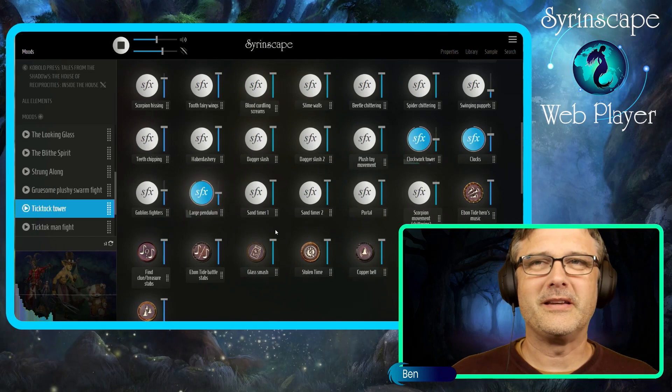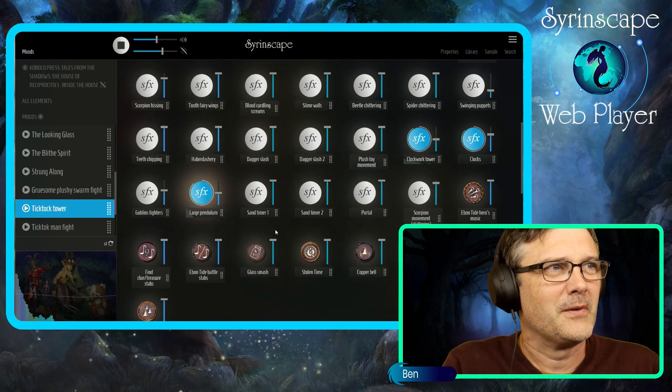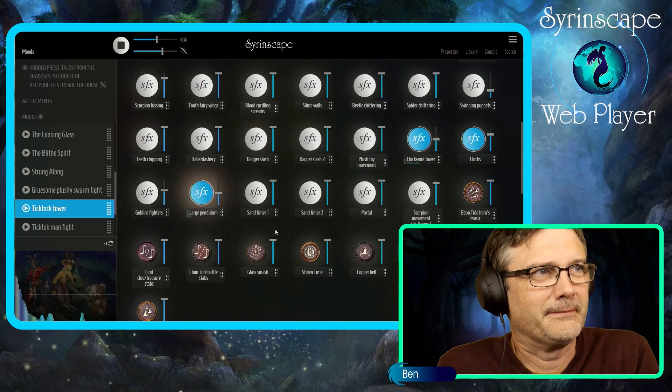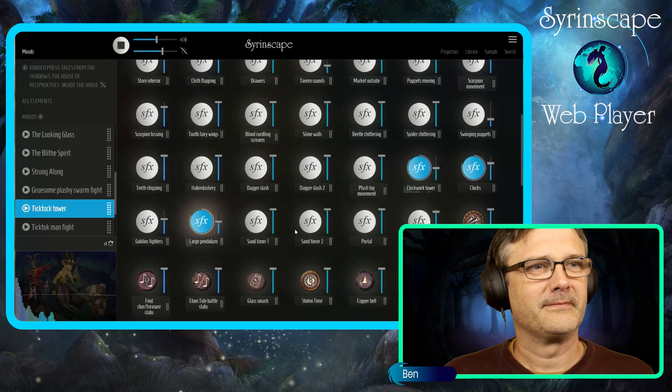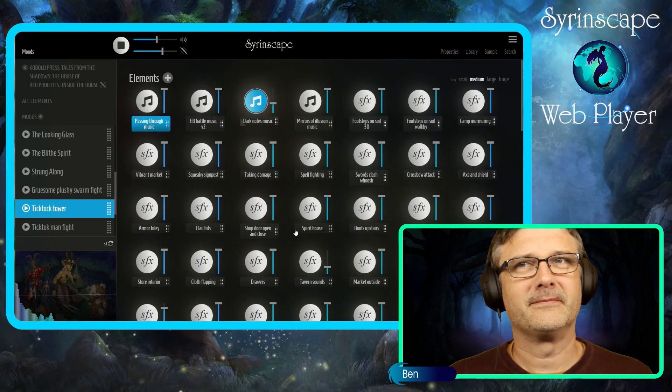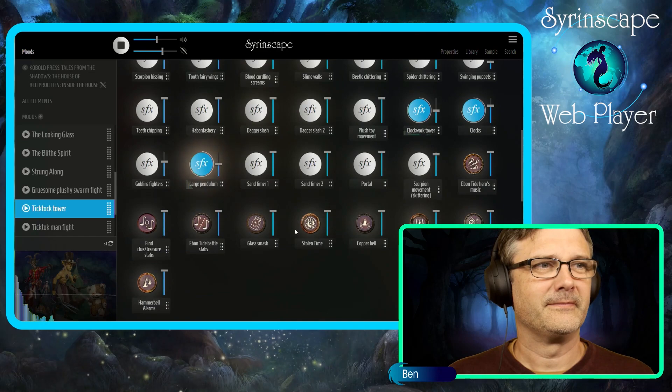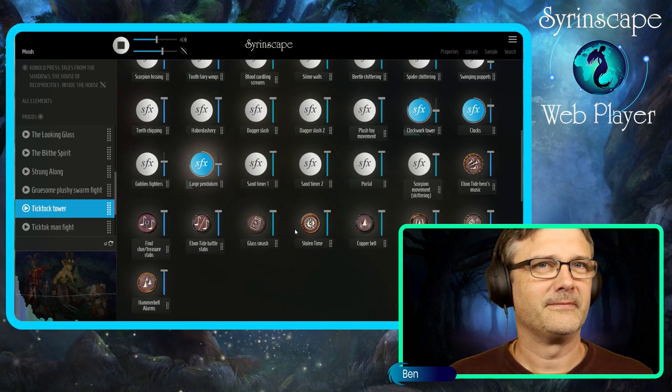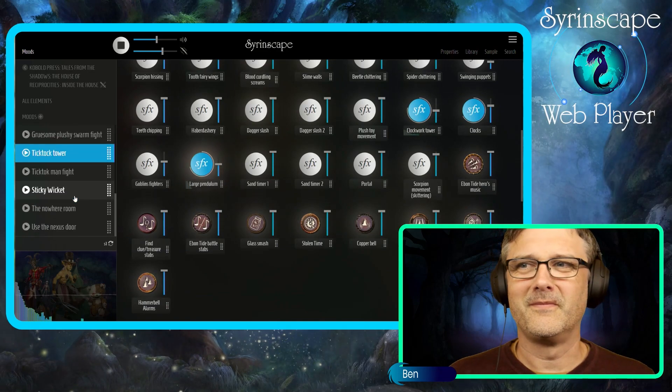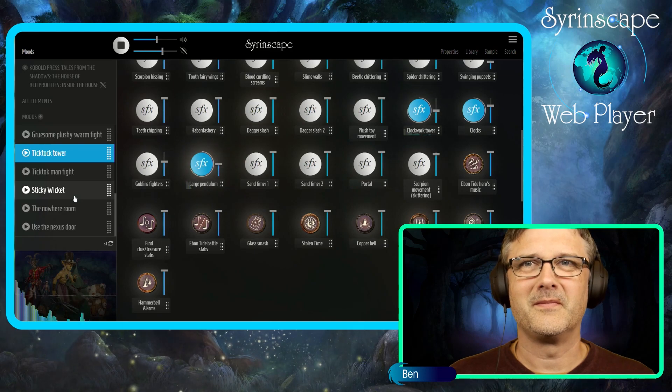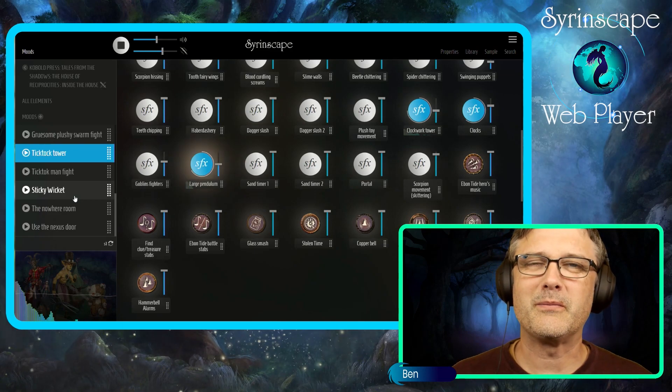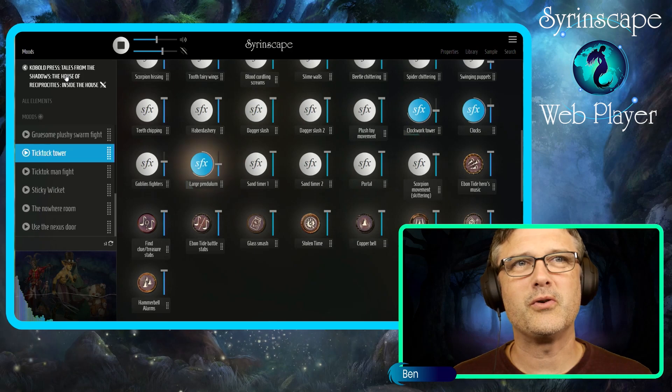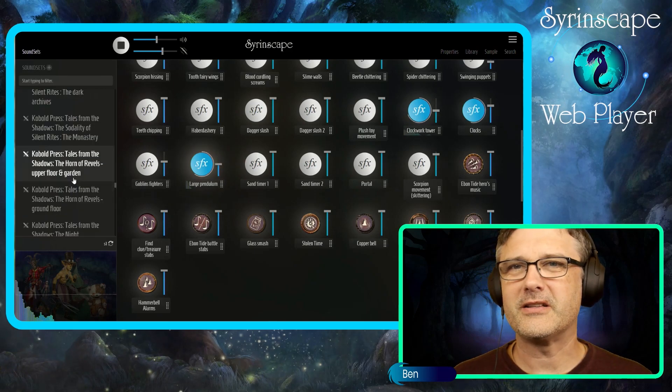Another completely different mood: clocks and pendulums. So you can see every location, every important location and encounter is supported fully within Syrinscape.